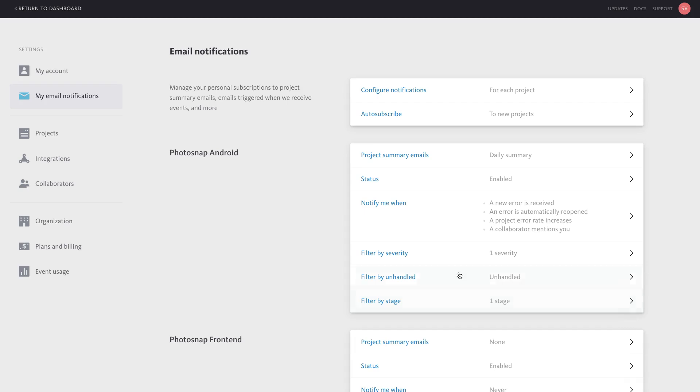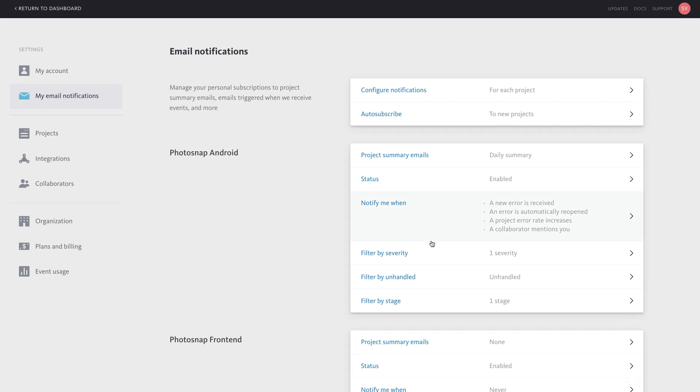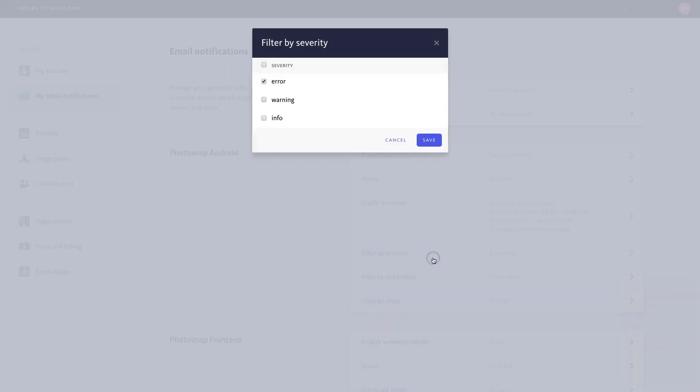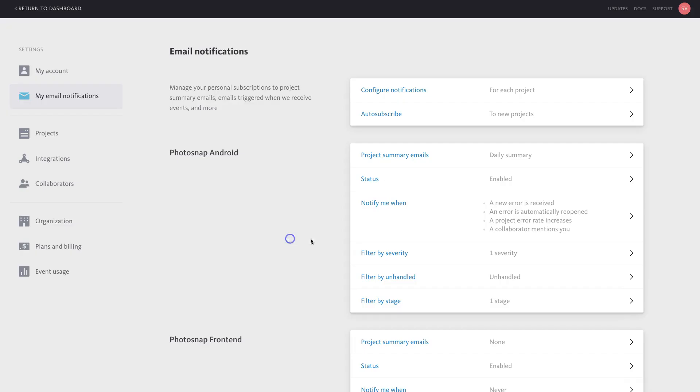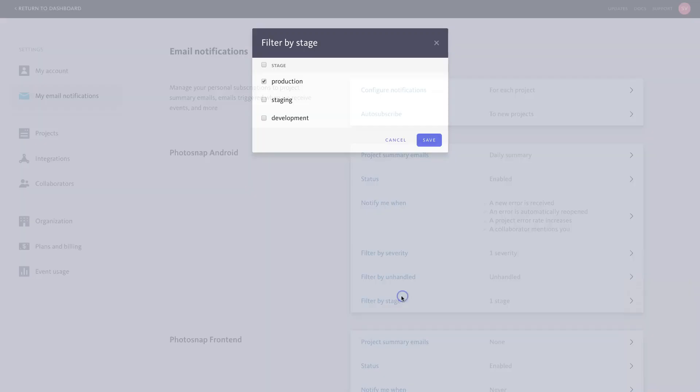Typically, we recommend customers set up email notifications for new errors, regressions, rate spikes, and collaborator mentions, filtered by the error severity, unhandled exception type, and production release stage.